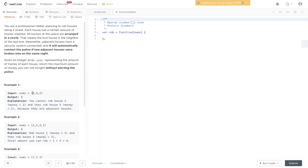In House Robber 2, we have a number of houses. Each house contains valuables and we need to maximize the amount of valuables that we can steal. We cannot steal from adjacent houses, otherwise it will set off the alarms, so we are only allowed to steal from non-adjacent houses. The catch with House Robber 2 is there is a cycle — the value at the first index is connected to the value at the last index.